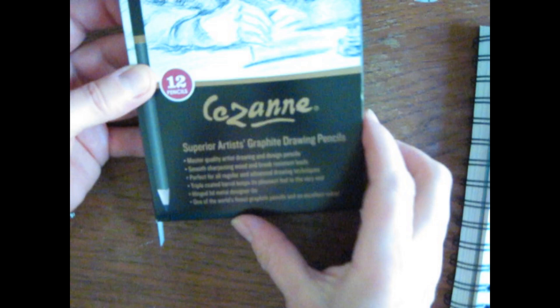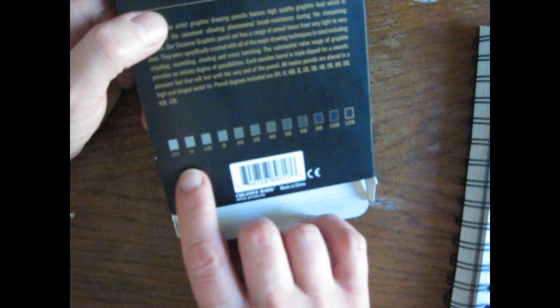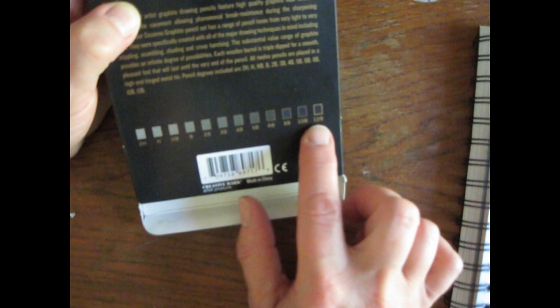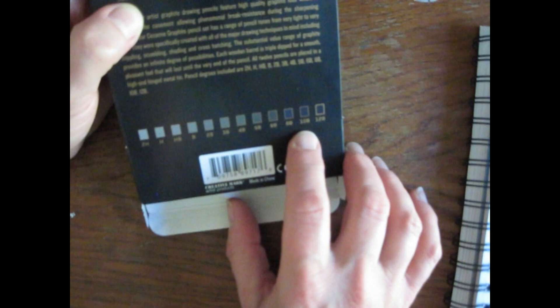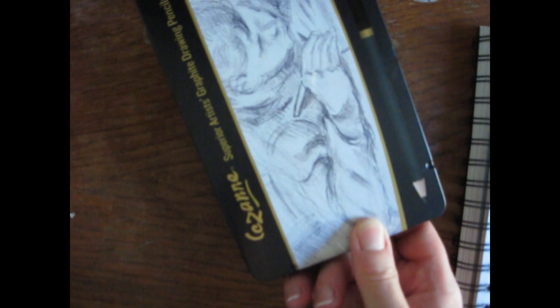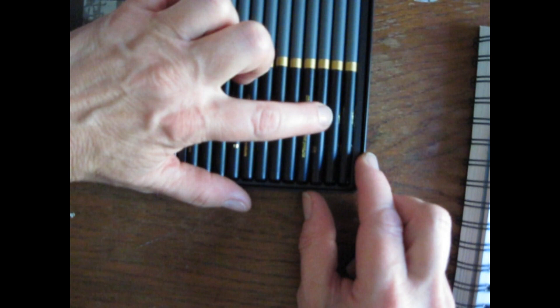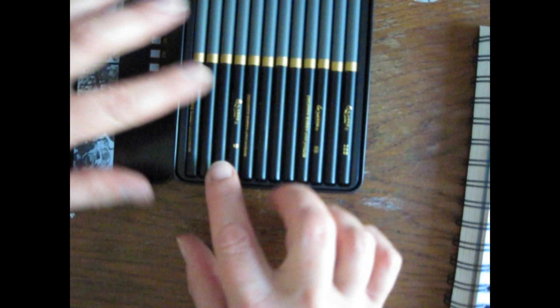Now, the other thing I got, I already opened on film when my camera did that funny thing. This is a set of Cezanne 12 pencils. They're just graphite pencils and they go from 2H to H, HB, B, 2B, 3B, 4B, 5B, 6B, 8, 10, and 12B I'm really curious about. I've never tried those dark grades of graphite so let's take a look and see how those look. Now this comes in a nice little tin. That's going to be the 8, that's going to be the 10 and that's the 12. I'm going to try, let's take a look at the 2B.